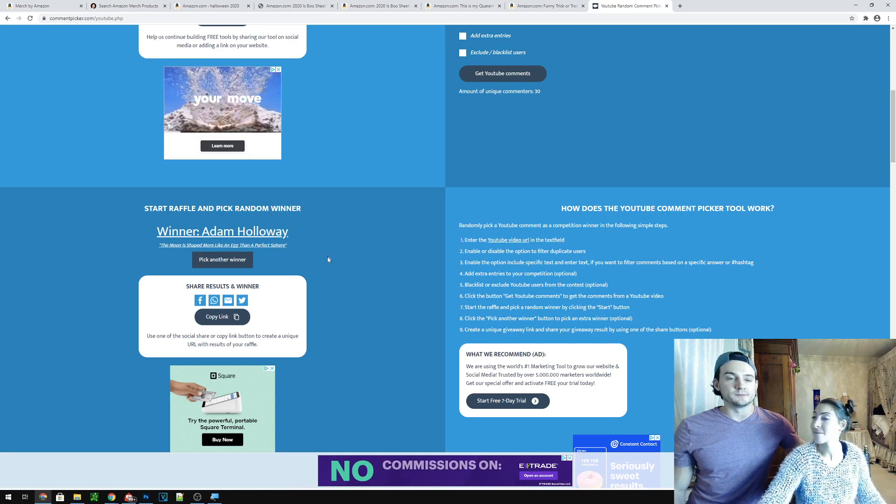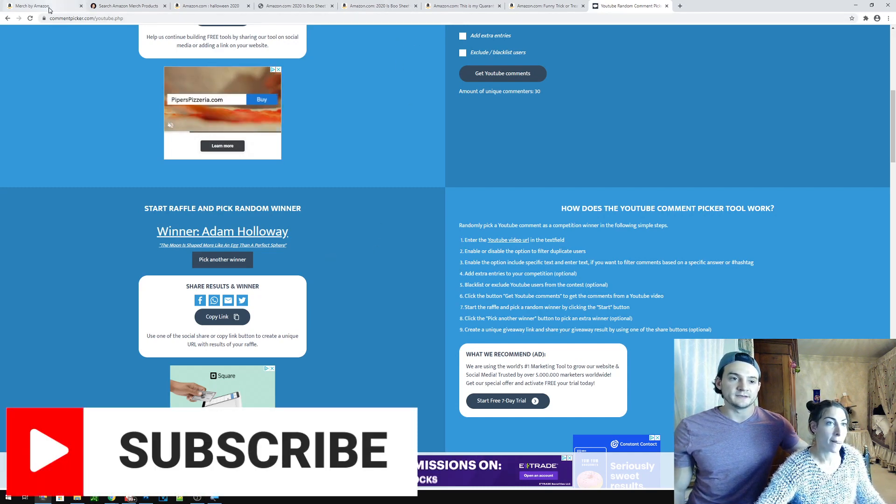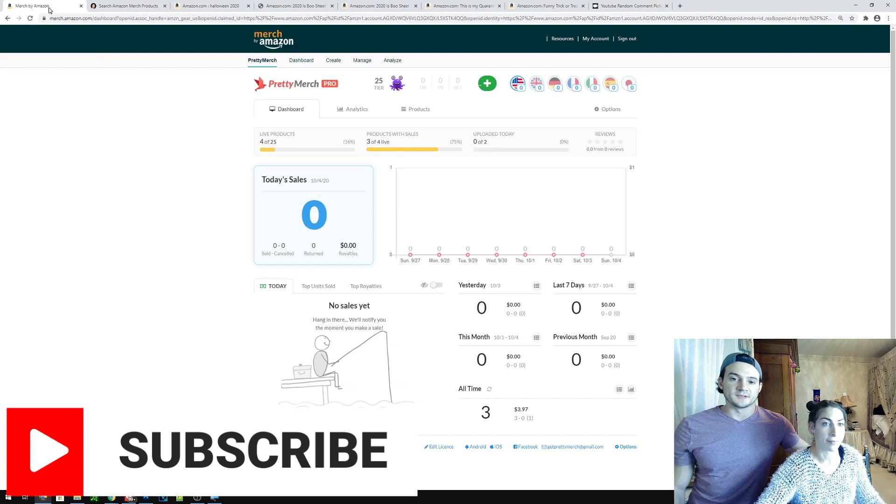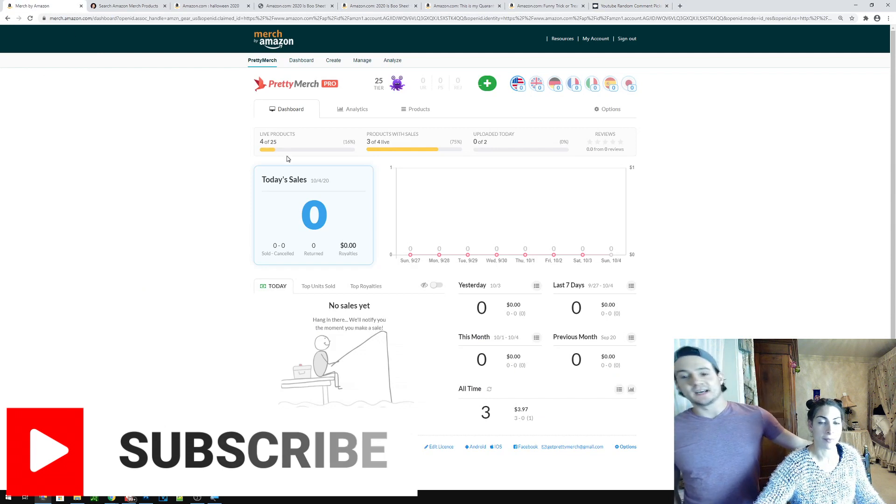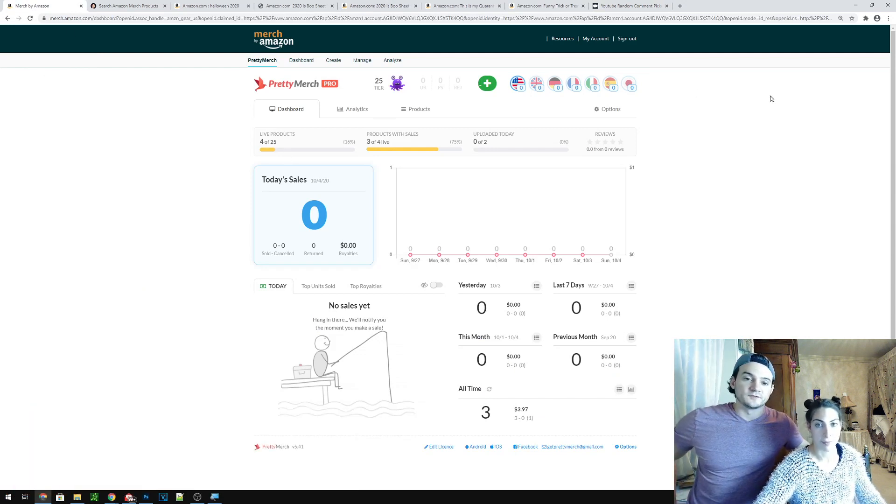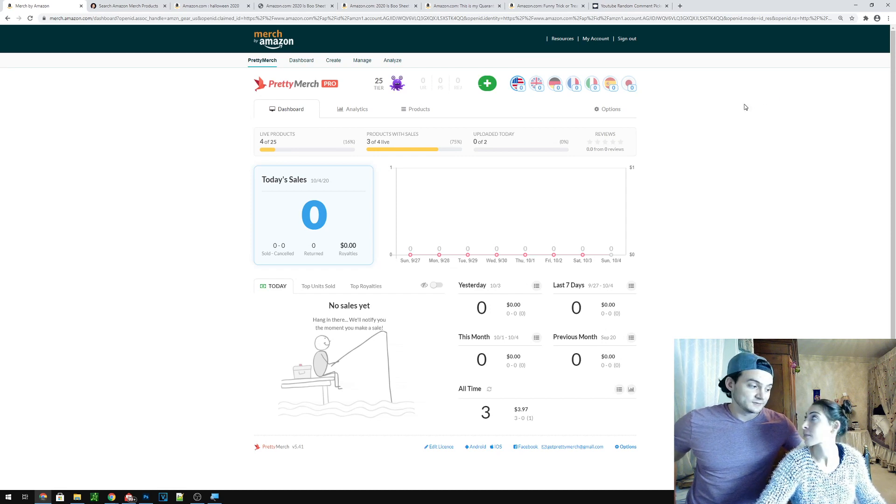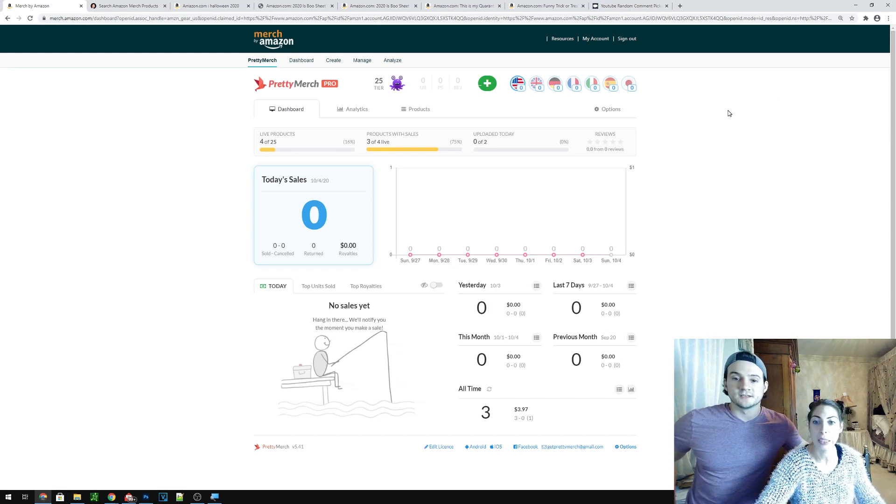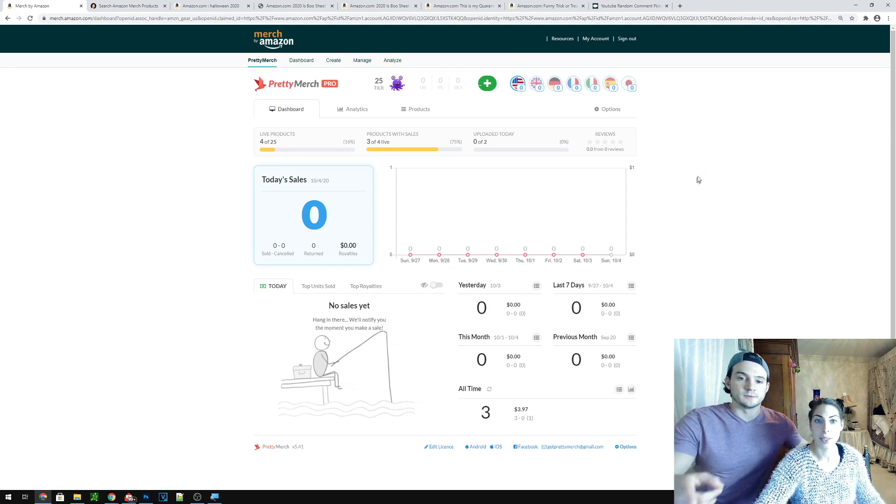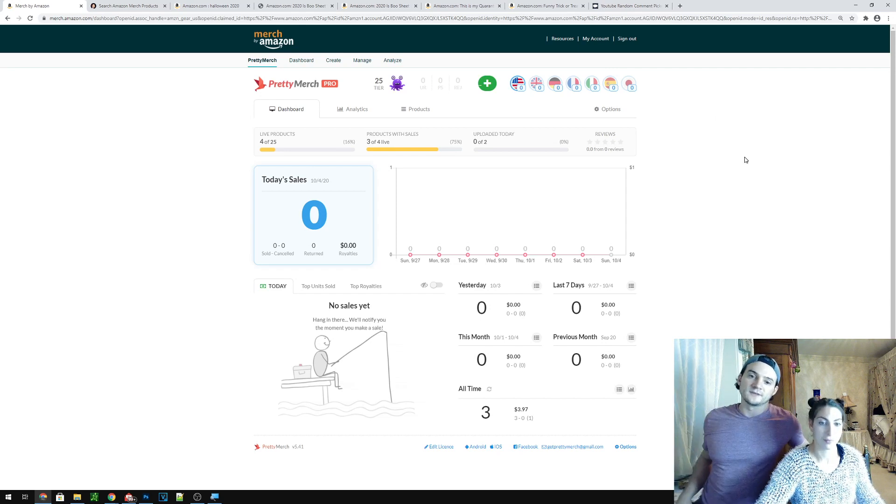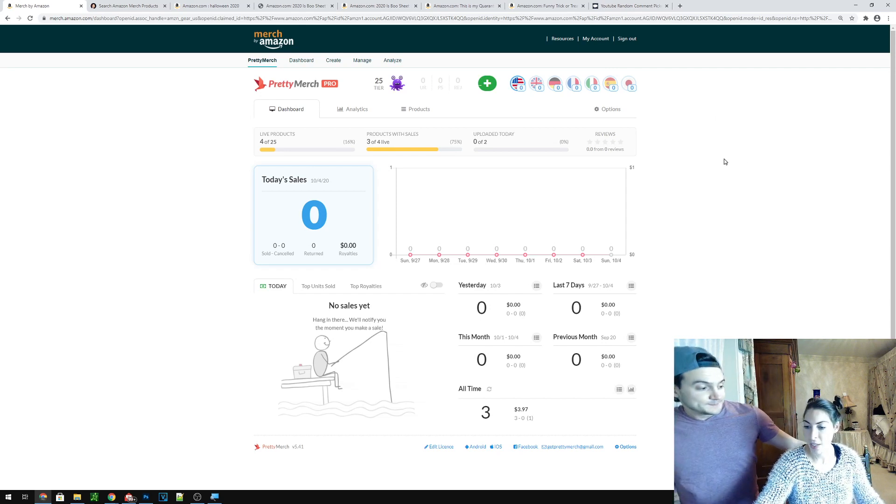Go ahead to your Pretty Merch Dashboards. First tab. All the way to the left. Alright. So as you can see we've got no sales recently. We've got four products of 25 live. So if we want to make sales we should upload upload upload upload. So we get to upload two products today since you're in tier 25. So we should knock that out.